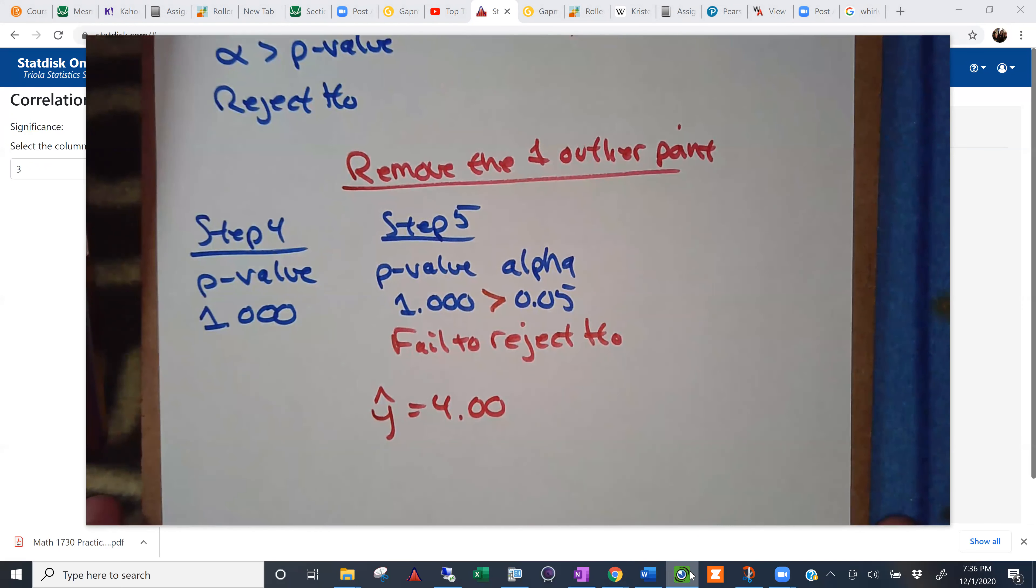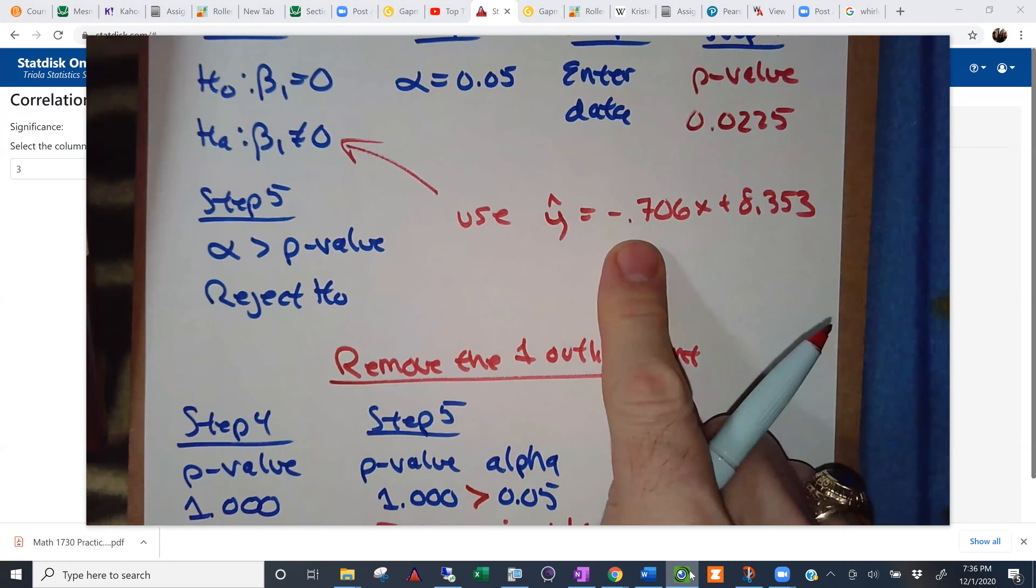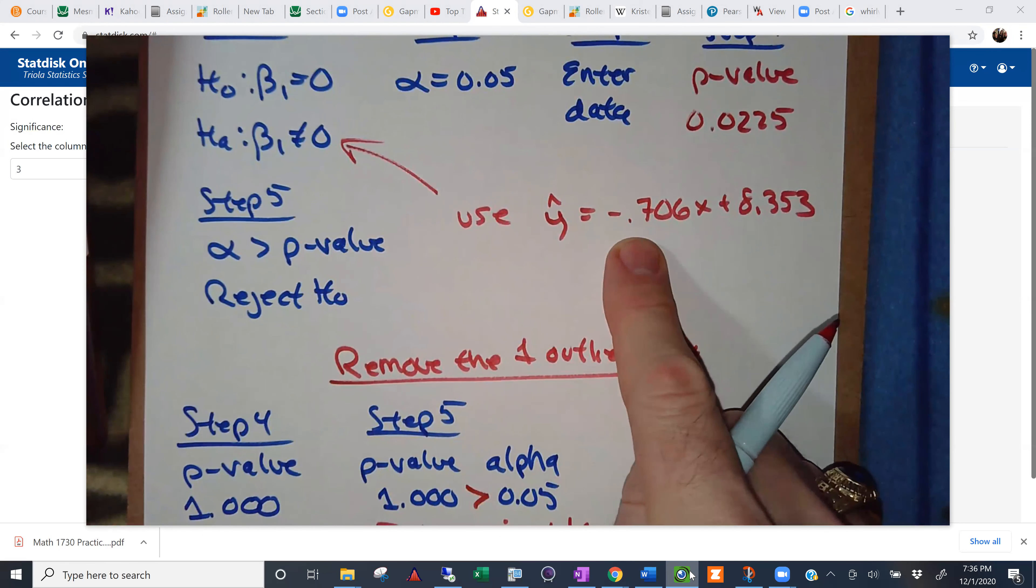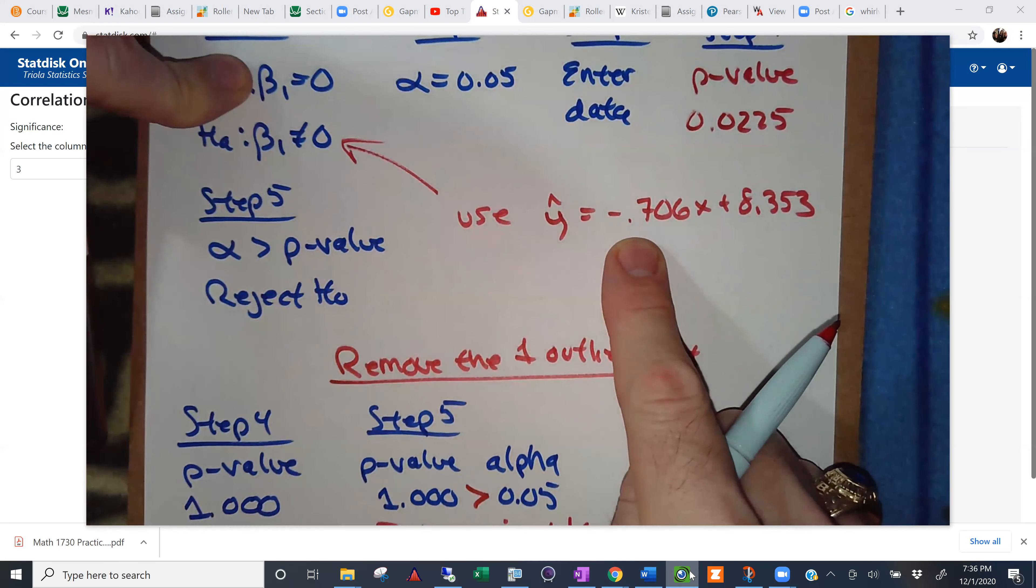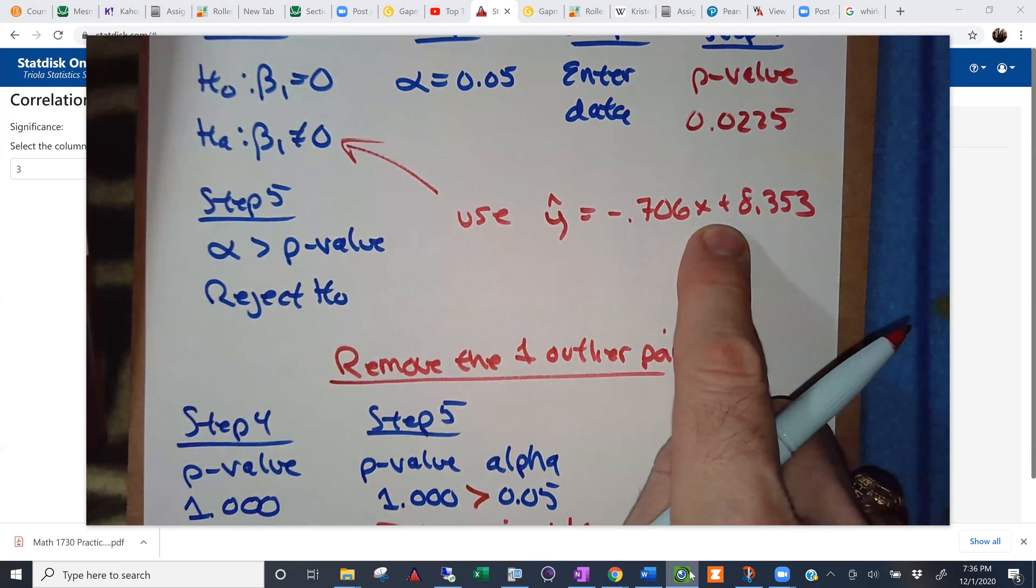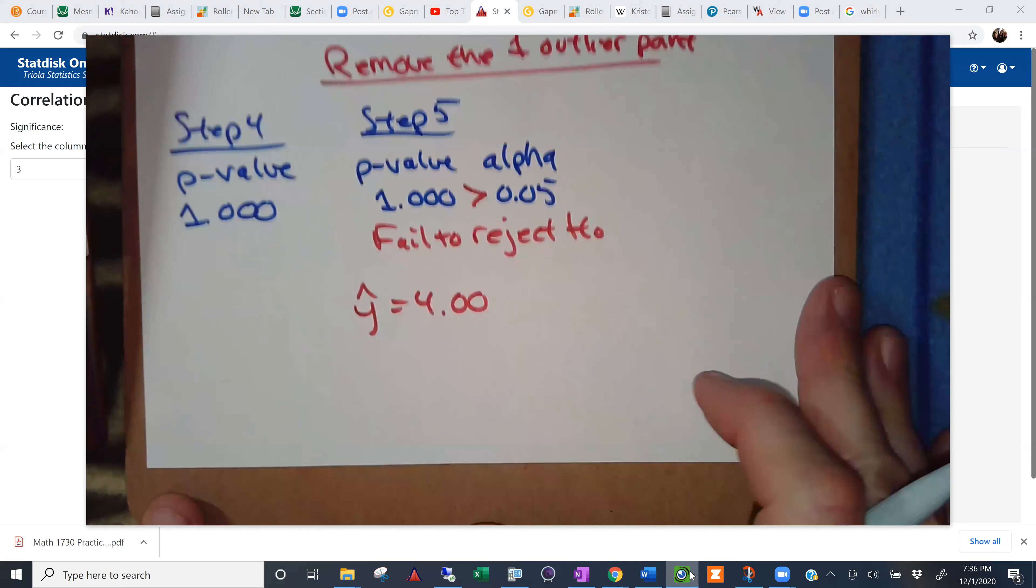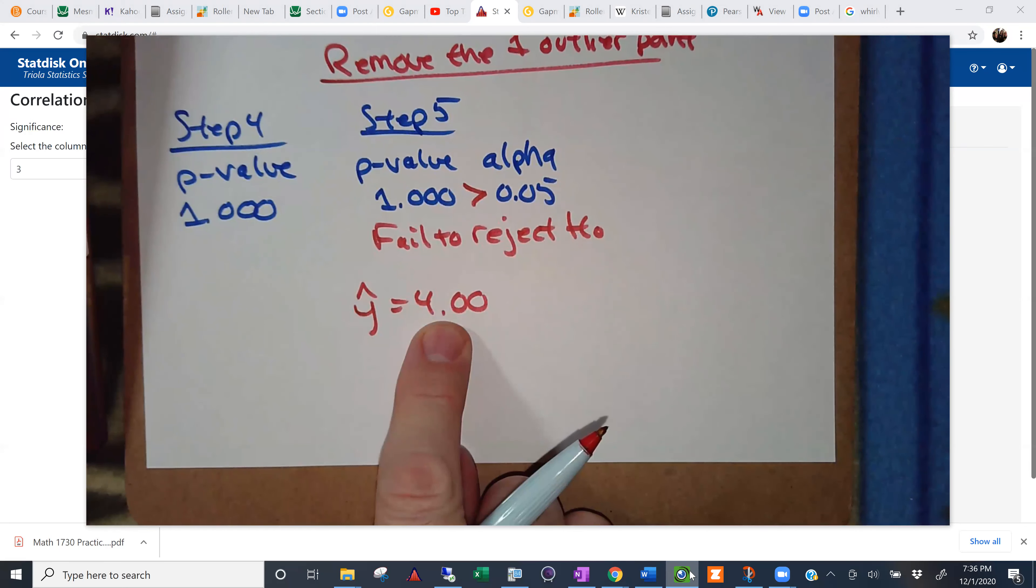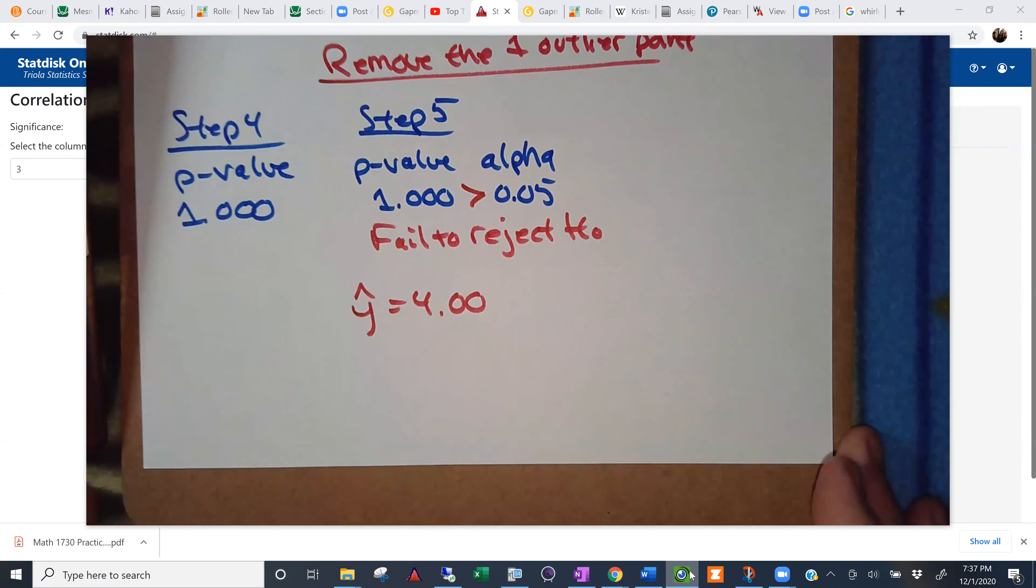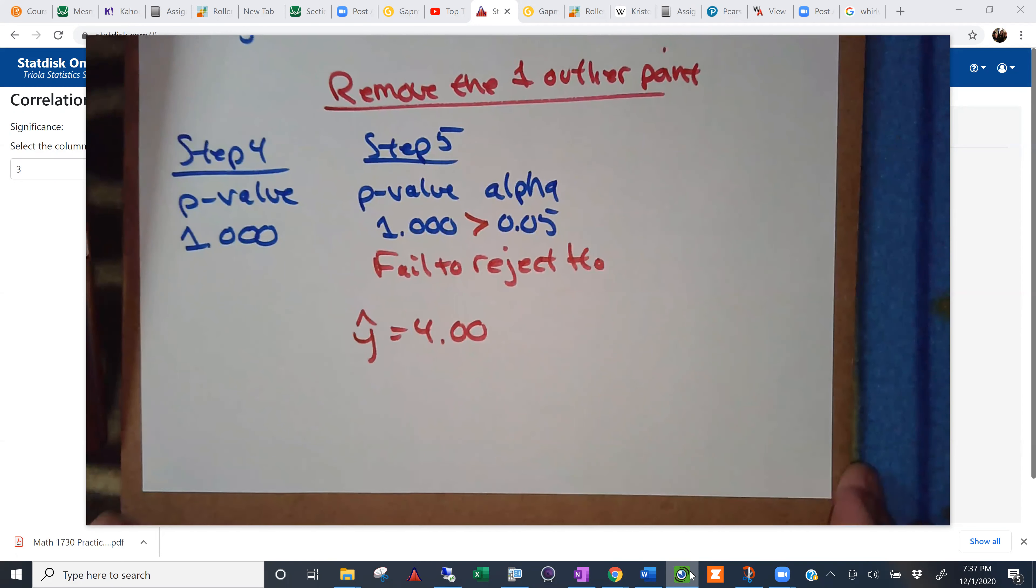As opposed to in the first case, when we actually had a useful regression. Because we rejected this null hypothesis. So this is what you'd use to make predictions in the first case. This is what you're using to make predictions in the second case. Does that help you out with your earlier question? Yeah, thank you. Yeah. Good. Glad to help. Anything else?